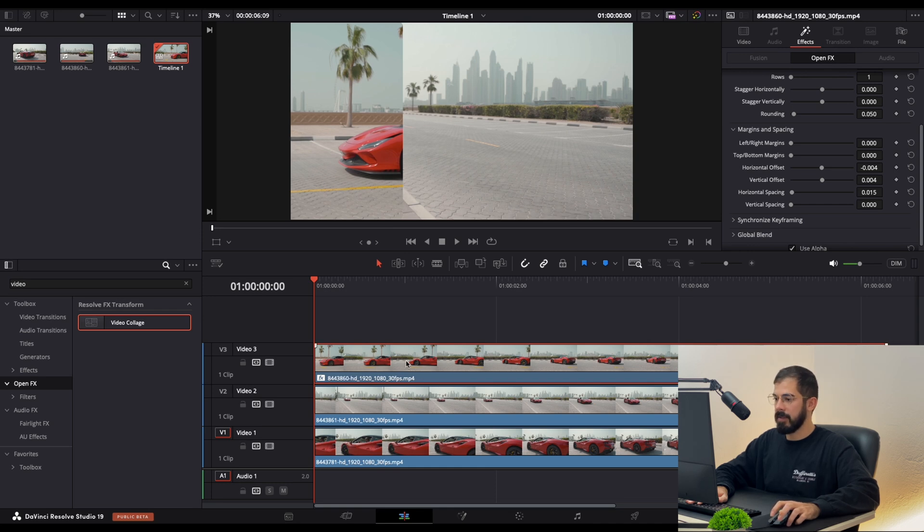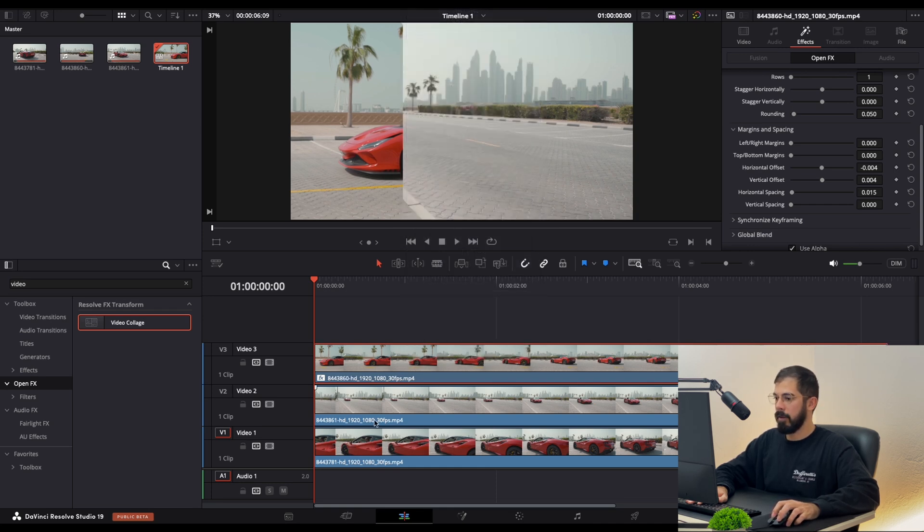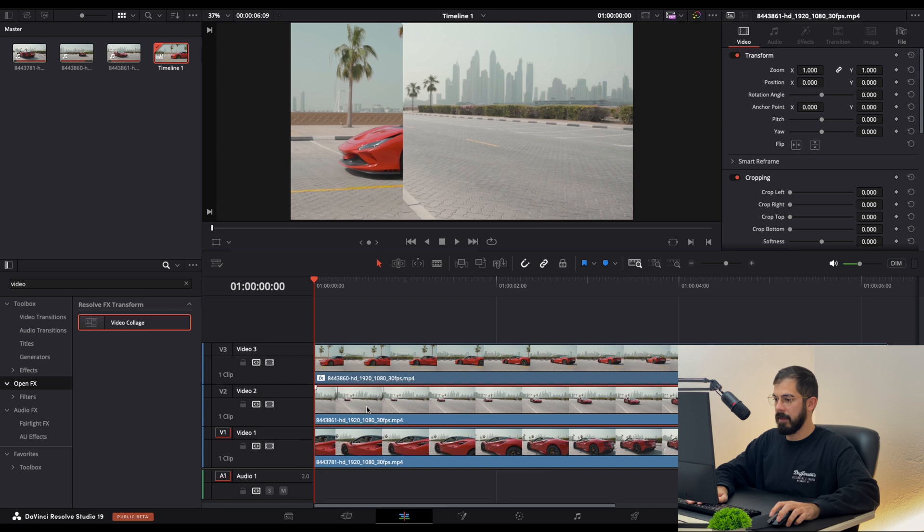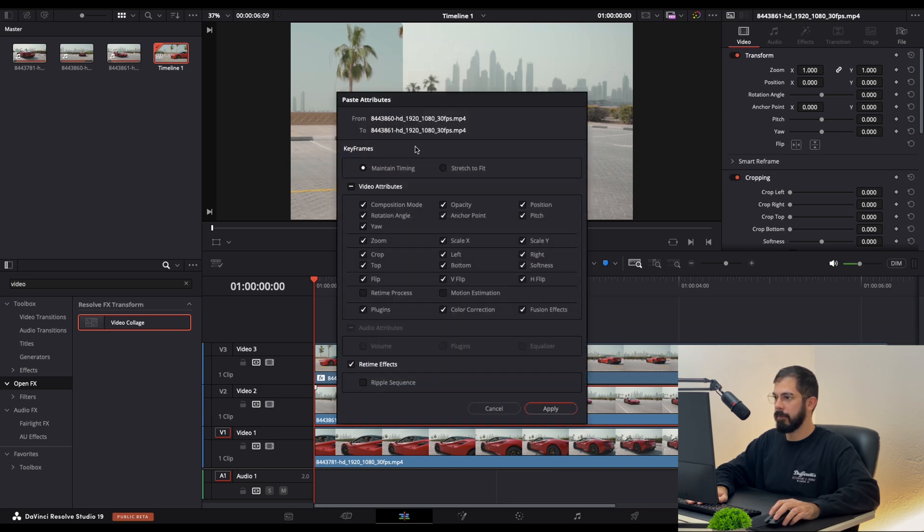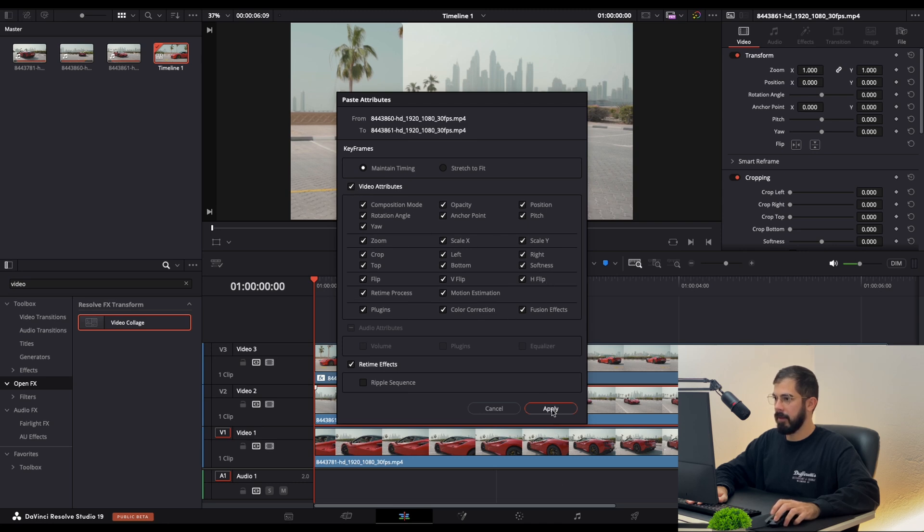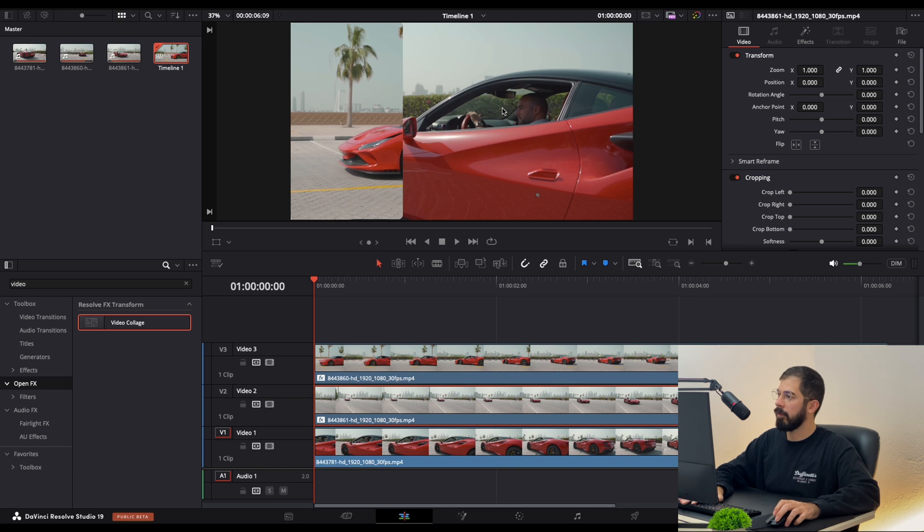Now let's select the first layer and copy it. Select the second one and paste Attributions. Make sure that all the settings here are selected and apply. Here we have the second footage.